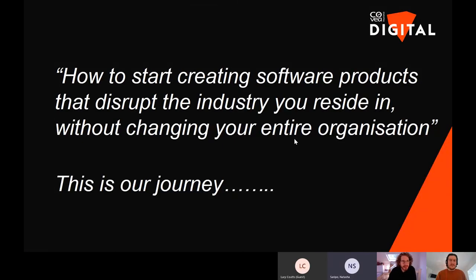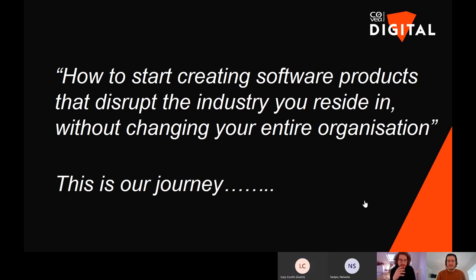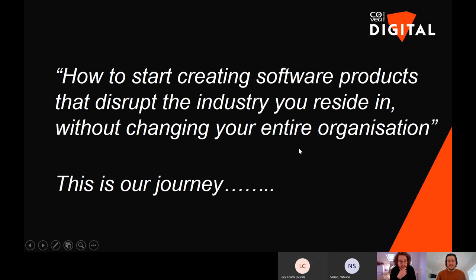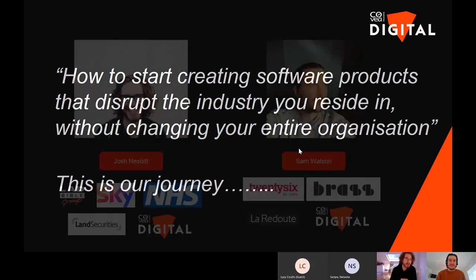Myself and Sam are going to be doing a talk today on how to start creating software products that disrupt the industry you reside in. For us it's about disruptive technologies but without changing the entire organisation you work in. This is our journey that we've been through, and we want to relay what we've learned.